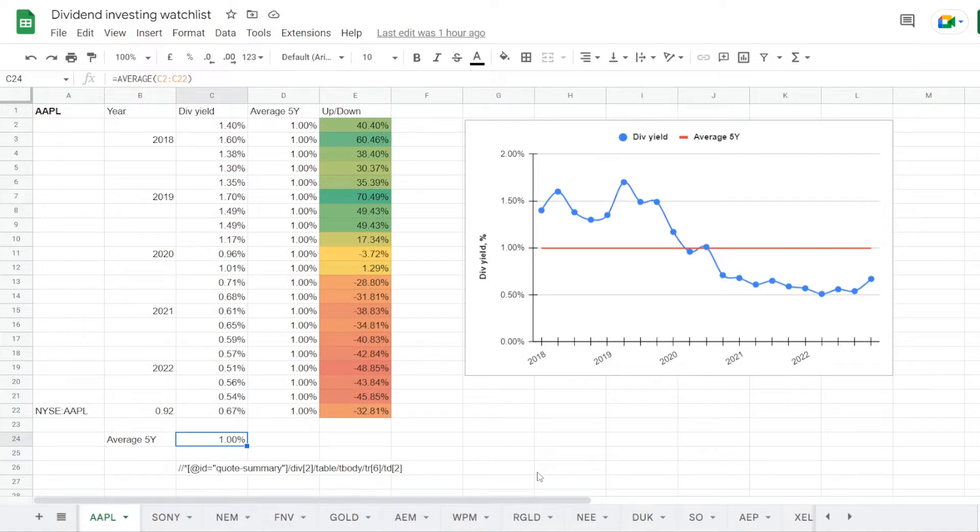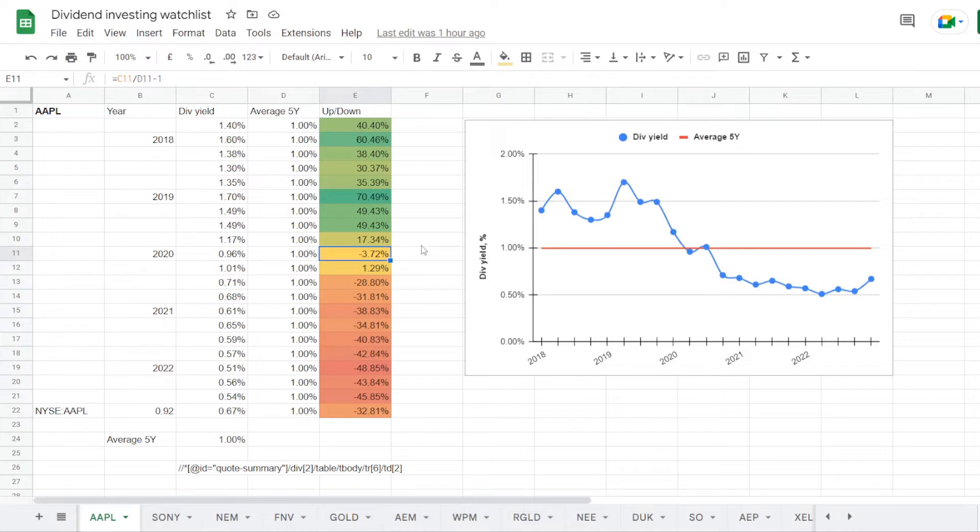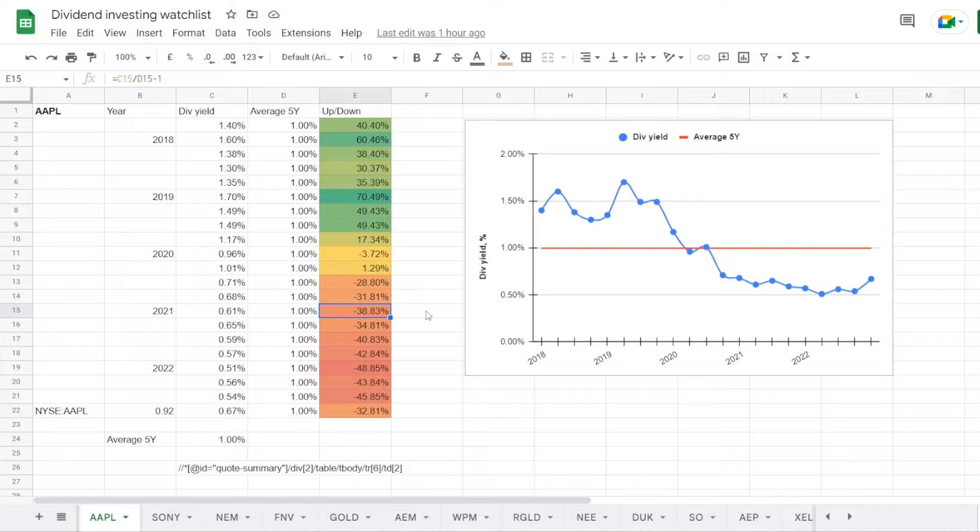Out of this information we calculate that on average in 5 years the stock was trading at a dividend yield of exactly 1%. So back in 2018 we saw the dividend yield at 1.6%, which is 60.46% over the 5 year average. Then in 2019 it increased to 1.7%, 70.49% over average. In 2020 it dropped to the average at 0.96%, down below for 3.72%. And after that it continued to get worse. In 2021 we saw the yield at 0.61%, under average for 48.83%. And the worst one was in the beginning of 2022 at 0.51%, almost half of the 5 year average at minus 48.85%.